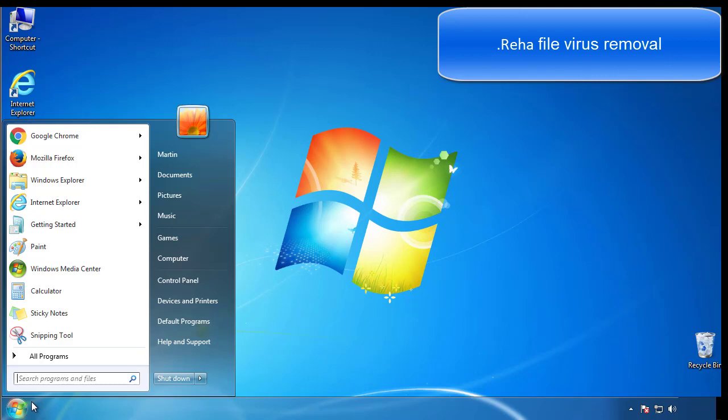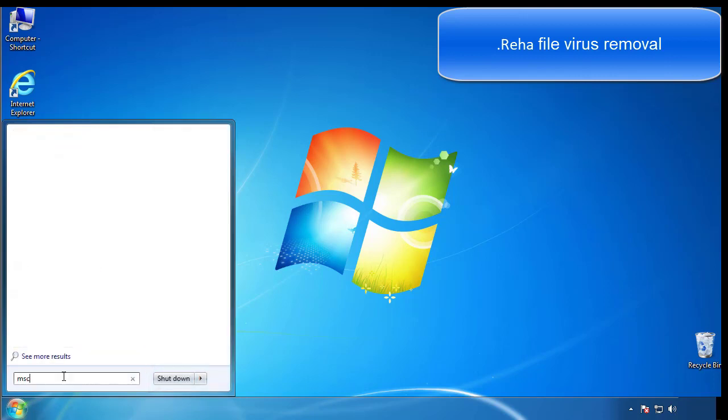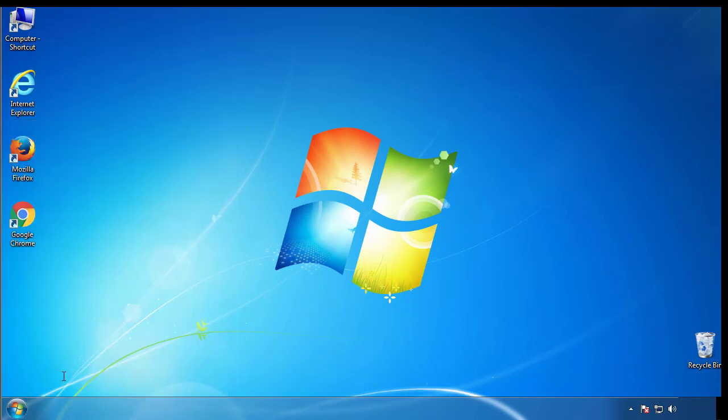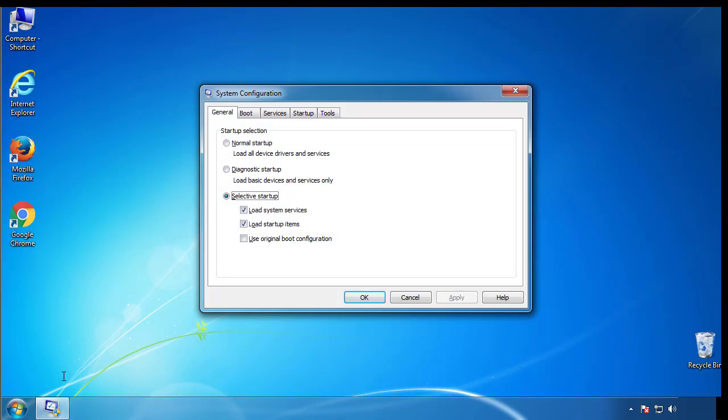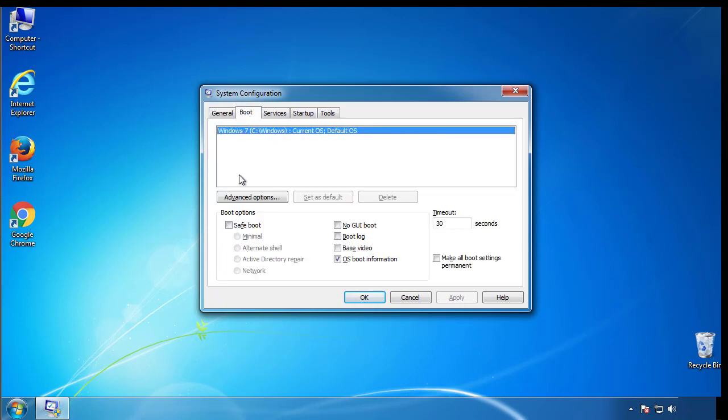First, we want to enter safe mode. Type msconfig. From the boot tab, click on the box here. Now click OK.